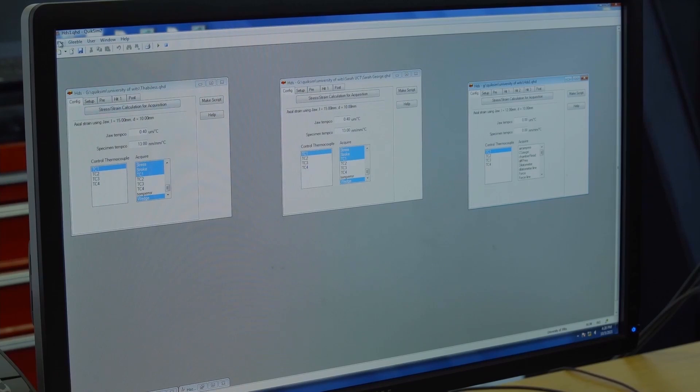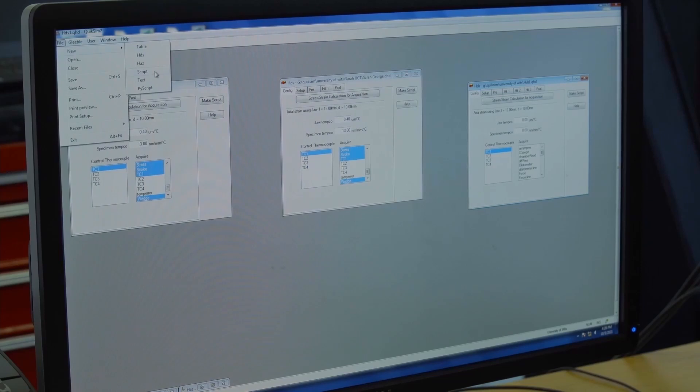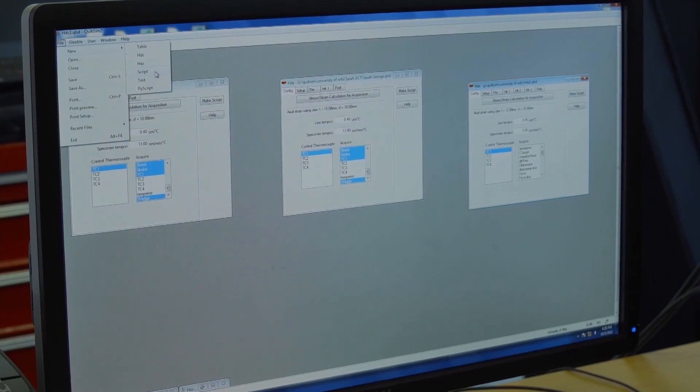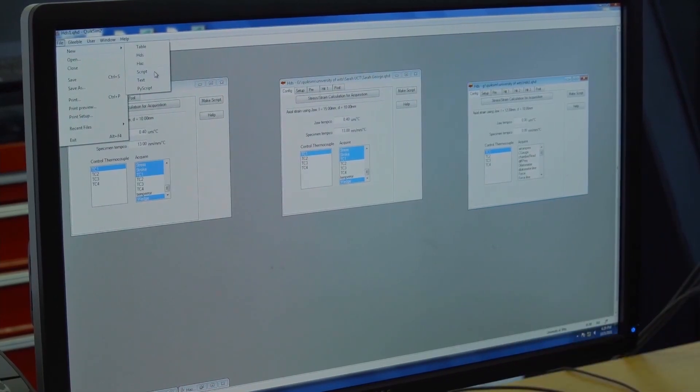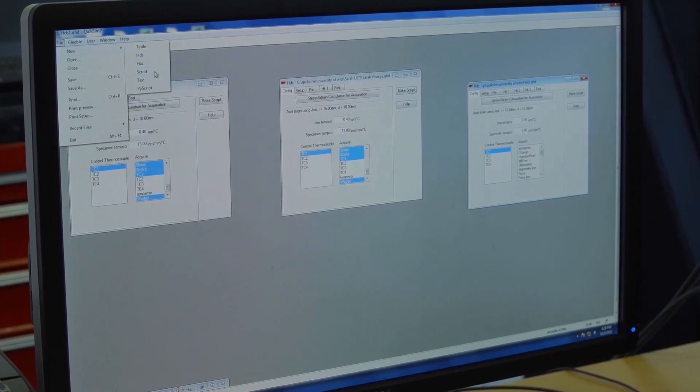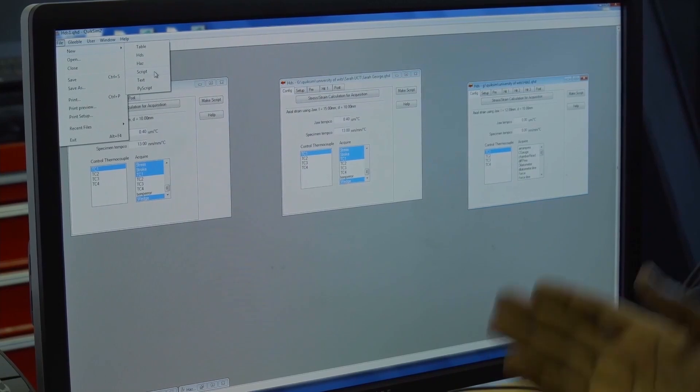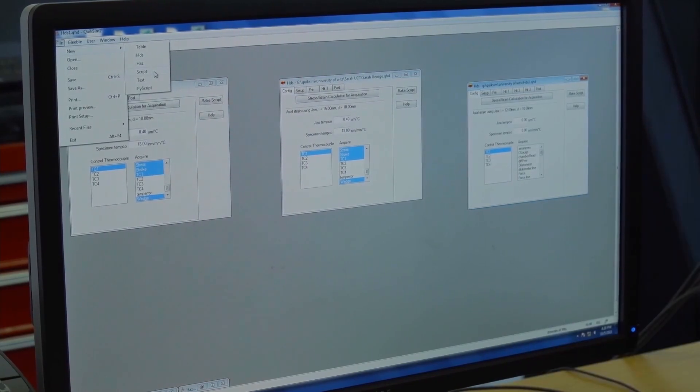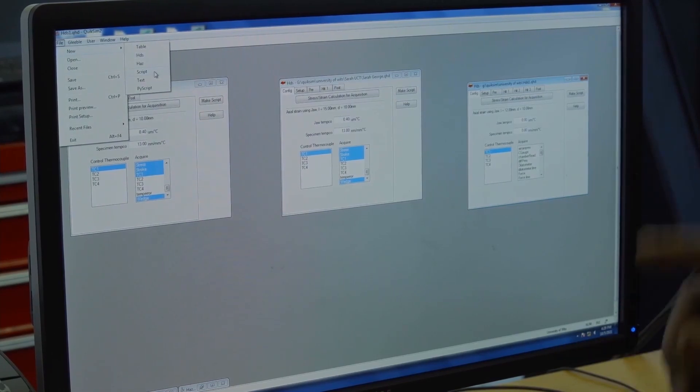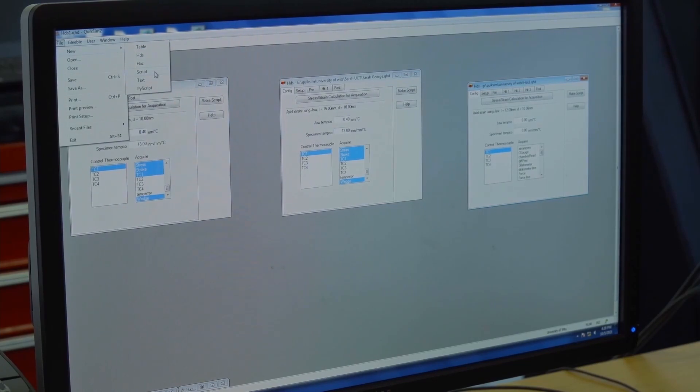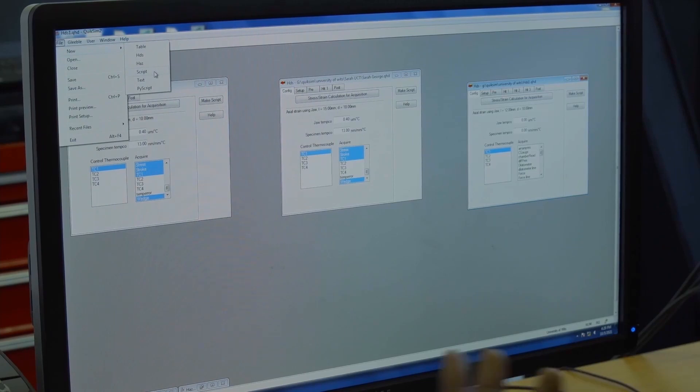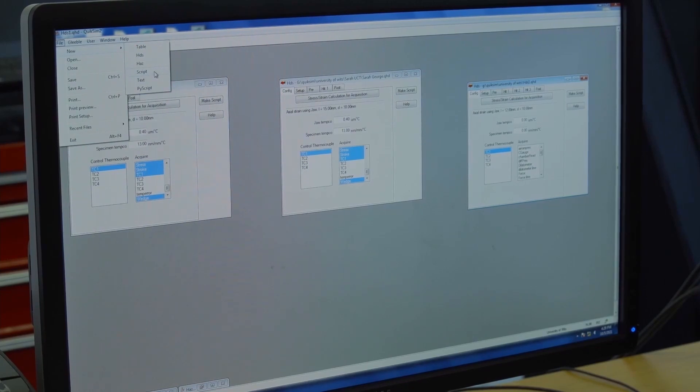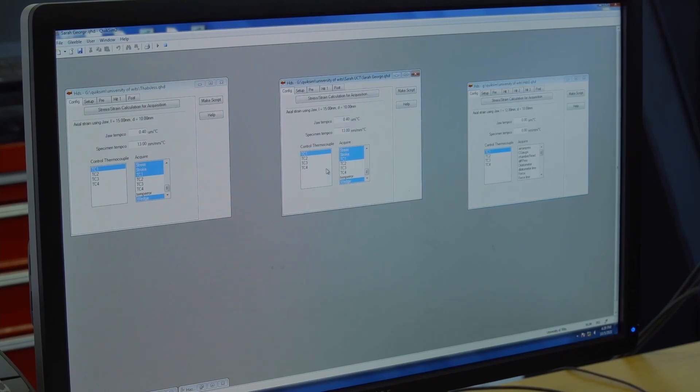For the axial deformation test, which is the HydraWedge test that we'll be carrying out, we use the HDS. We're not going to use this today. We will use an interface that I had already prepared earlier. Gleeble has a language it understands called the Gleeble Scripts Language. It's like you're writing codes. We are running a very simple test today to just demonstrate how the flow stress test is being carried out on the Gleeble.